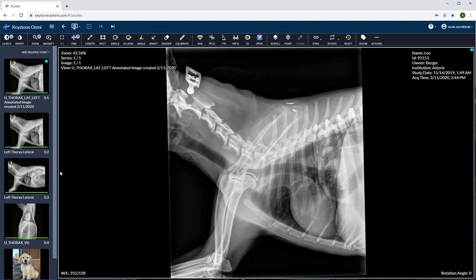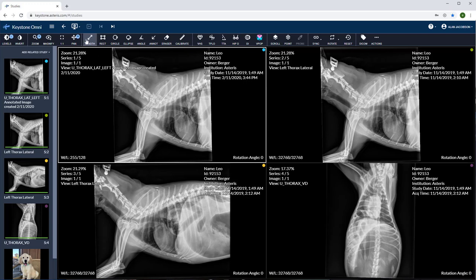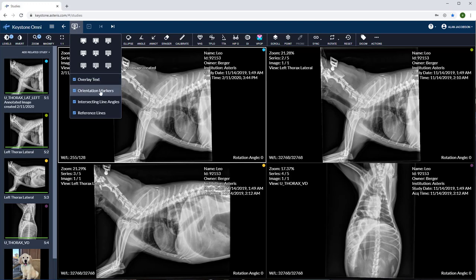Let's start with the layout tool at the top left of the screen. This allows me to pull up multiple panes. There are also several other features up here. I can toggle the overlay text on and off. We can toggle orientation markers on and off, intersecting line angles and reference lines as well.